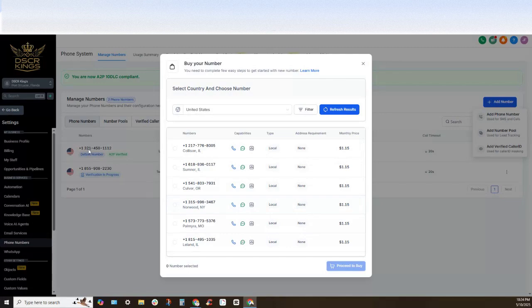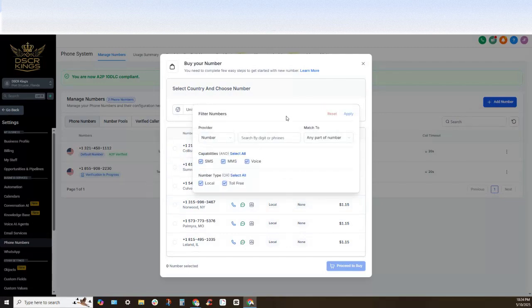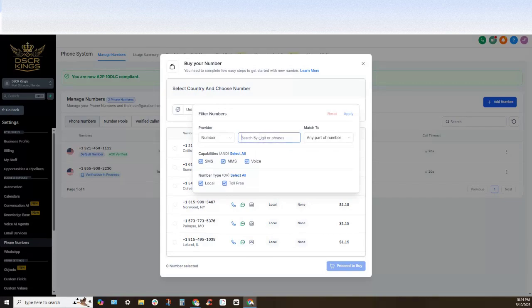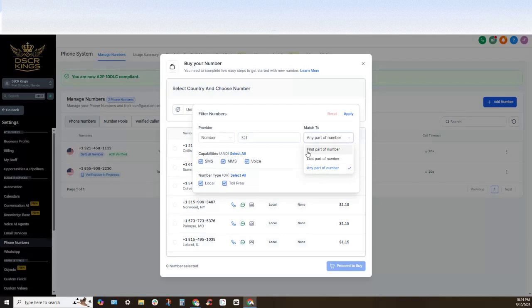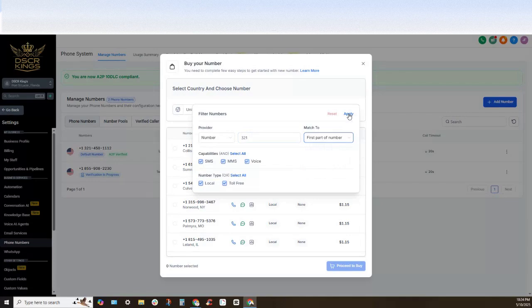In this case what we need to do is if we want to find a specific zip code or area code like I did right here 321, this gentleman's in Florida. We would navigate to the filter button and we would go ahead and select the area code that we were looking to purchase in. We're going to click on match to and we're going to click first part of number and we'll click the apply button.